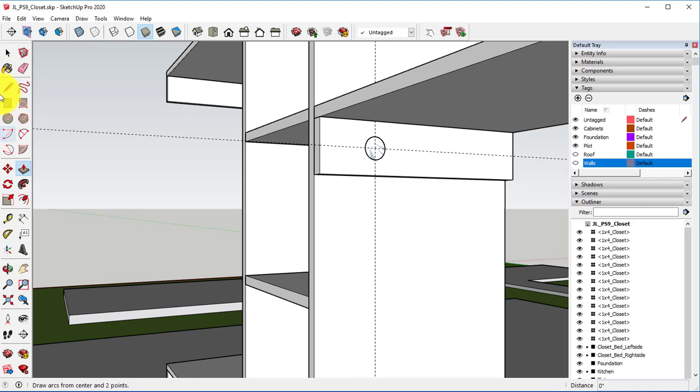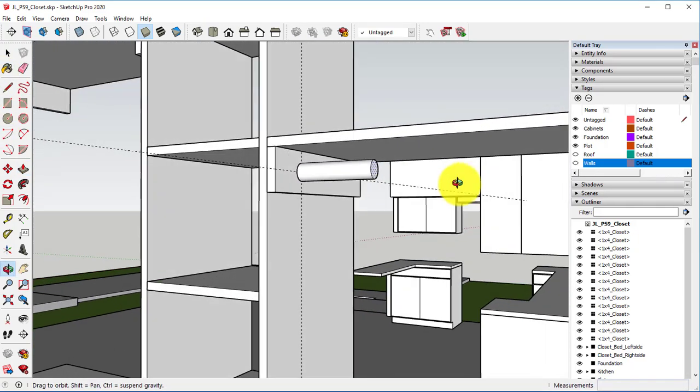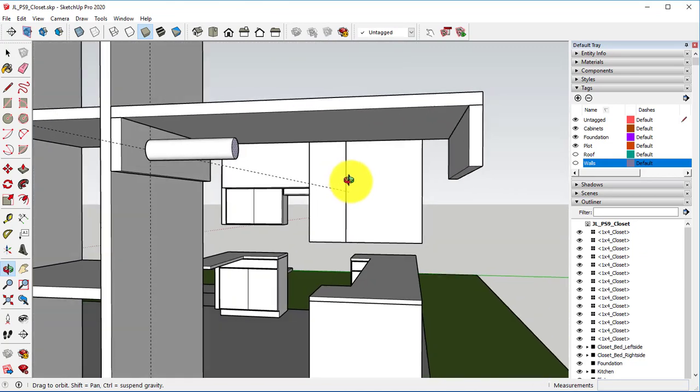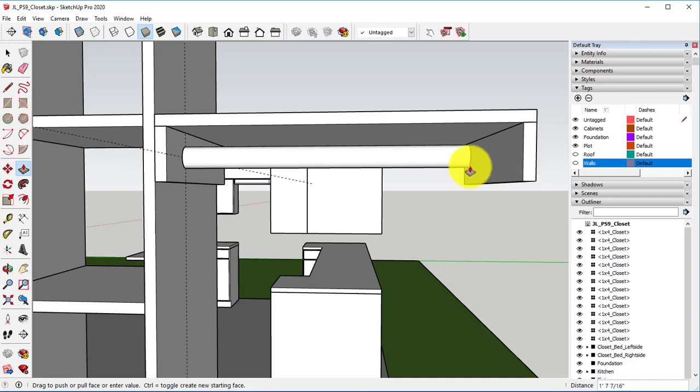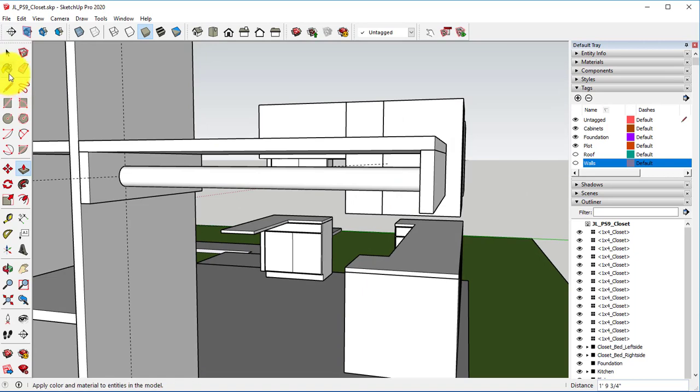Take your Push-Pull tool and draw your circle to the other side.